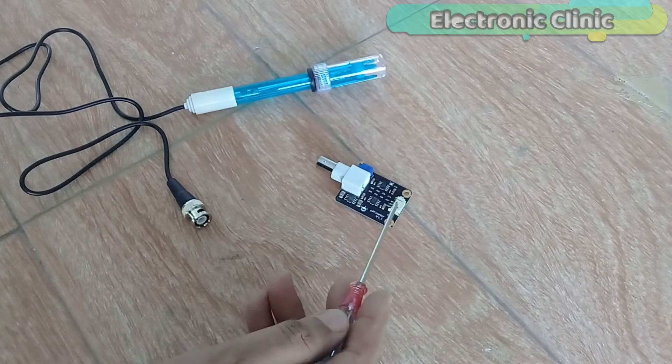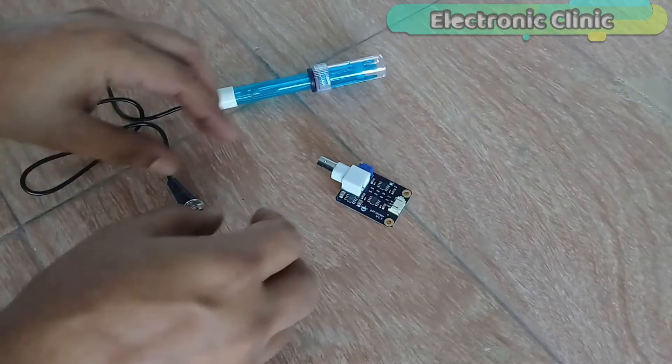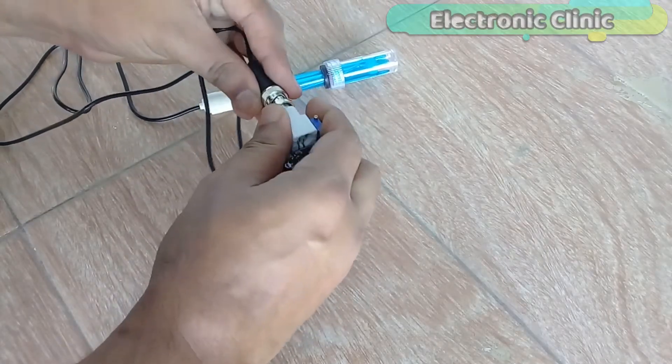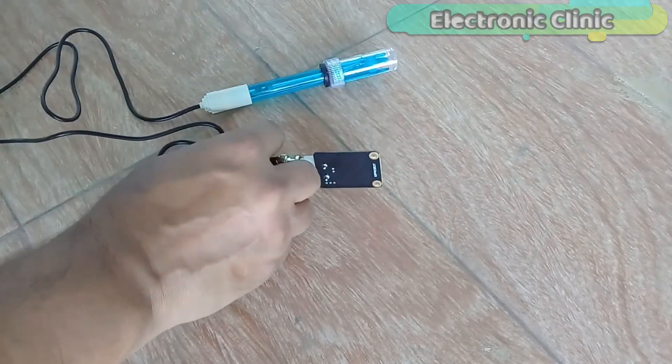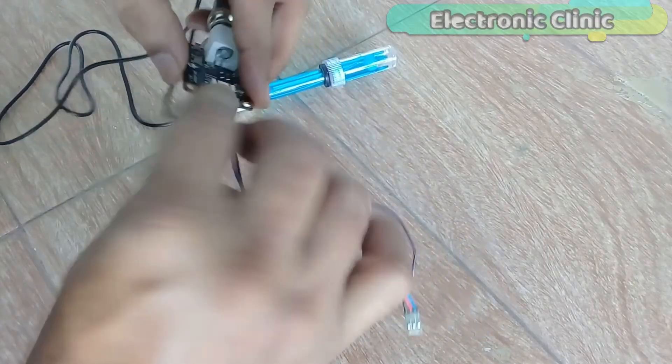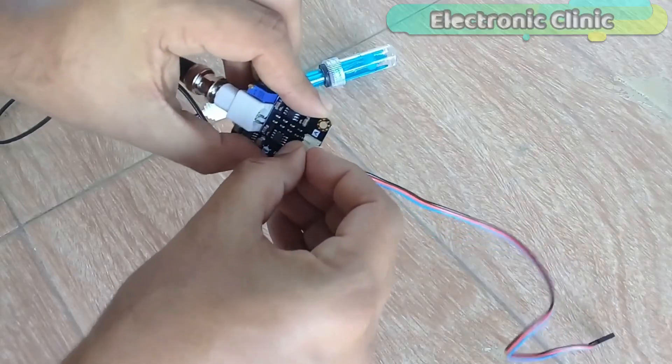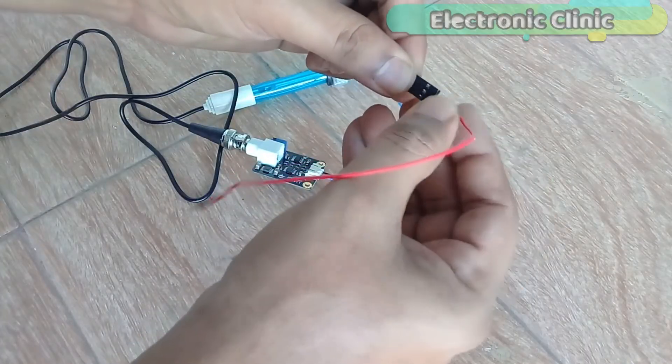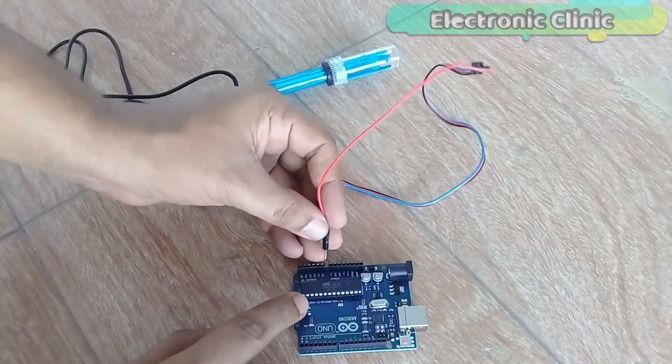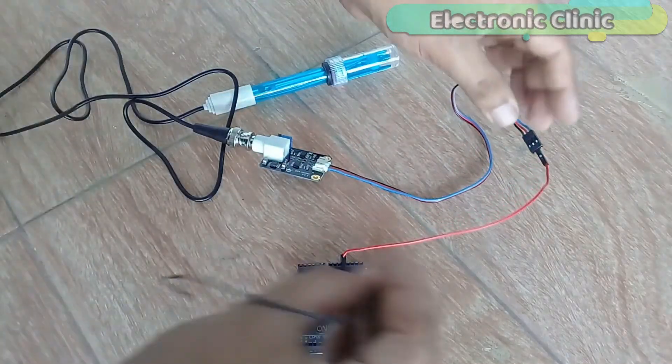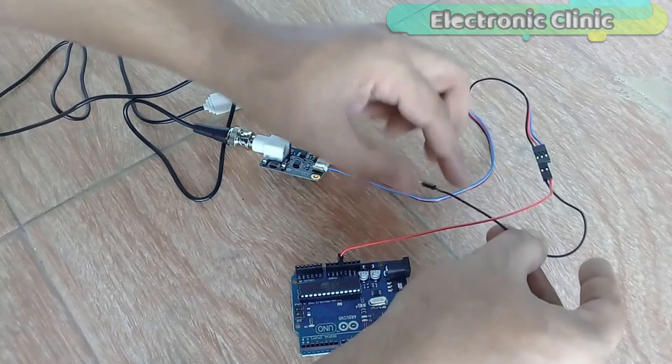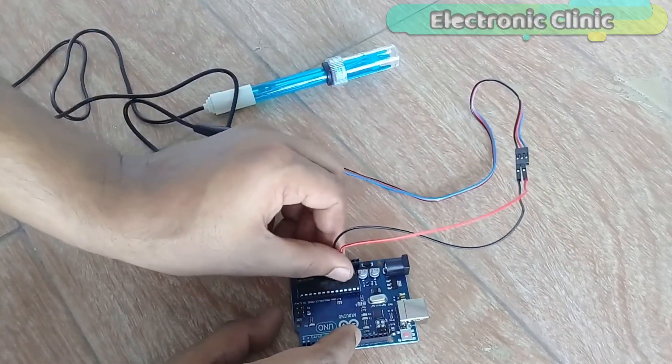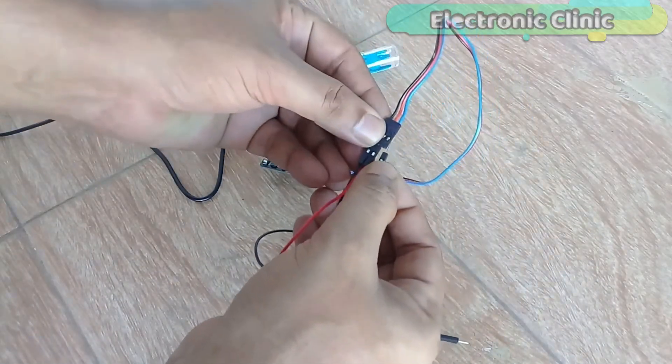Connect the red wire with the Arduino's 5-volt pin. Connect the black wire with the Arduino's ground. Connect the blue wire with the Arduino's analog pin A0.